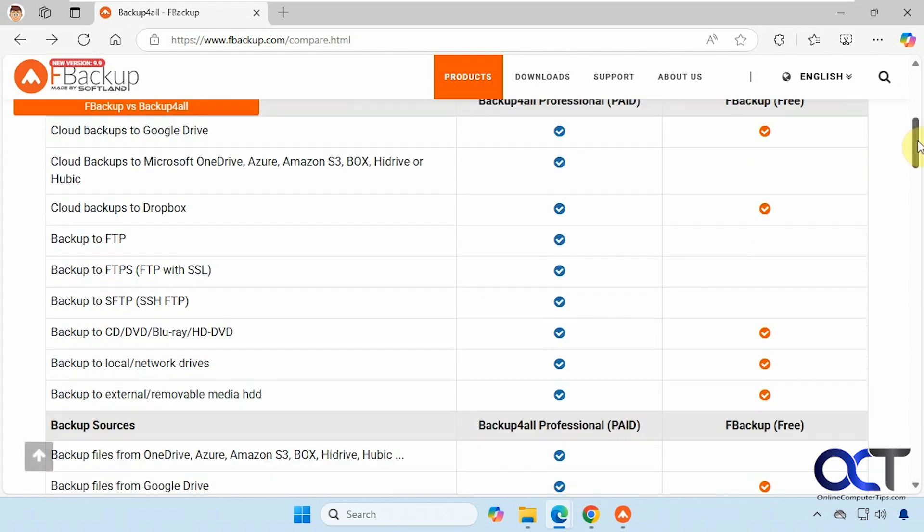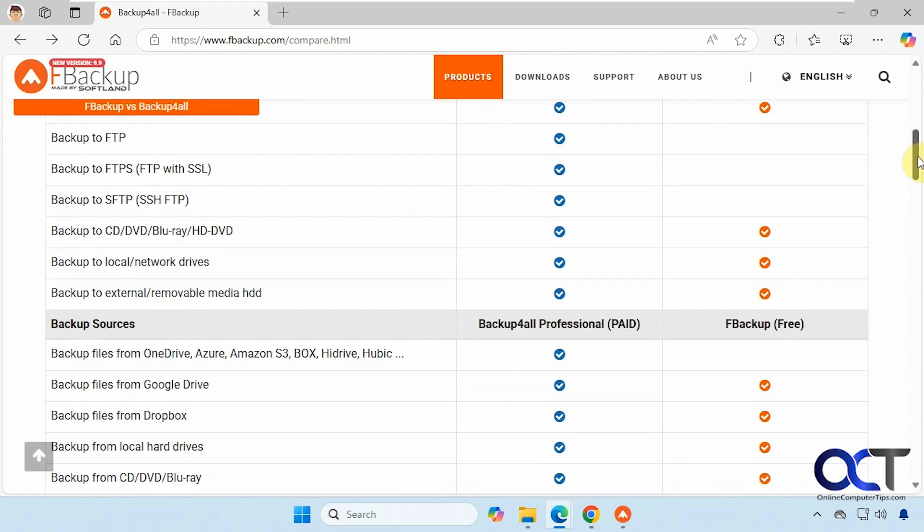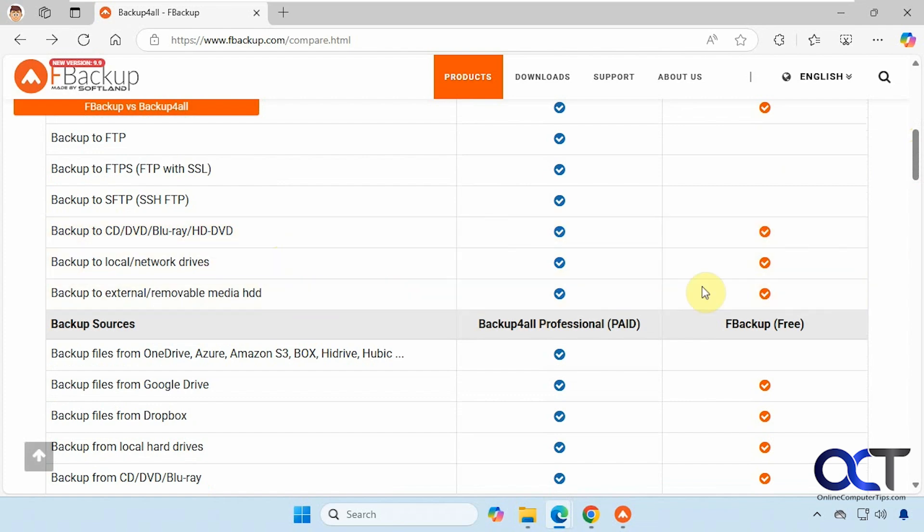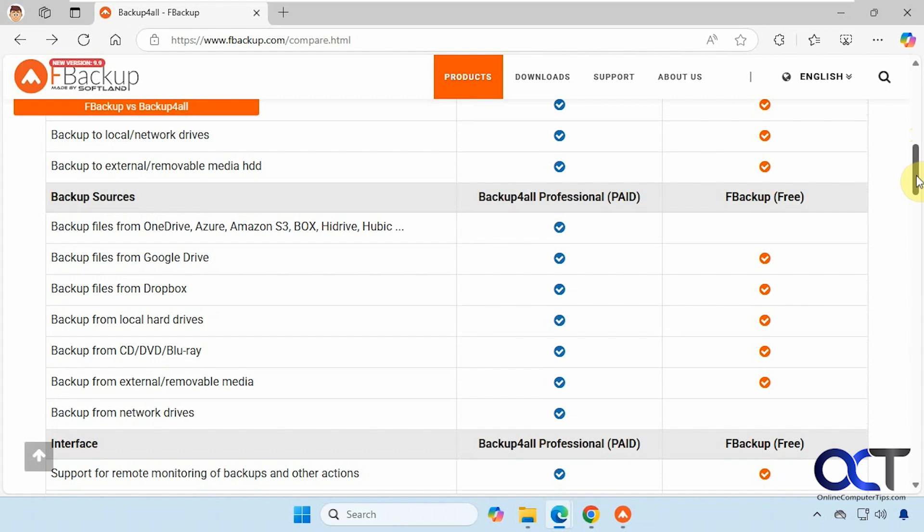FTP, both of them you could back up to CD and DVD, local and network drives, external drives, and then both you could back up files from your Google Drive and Dropbox.